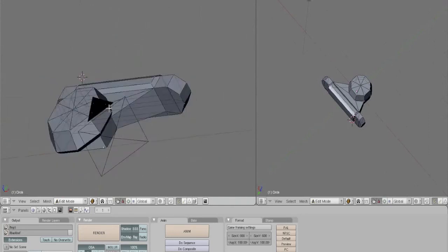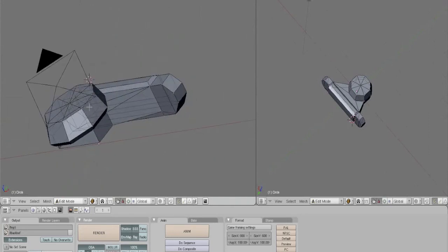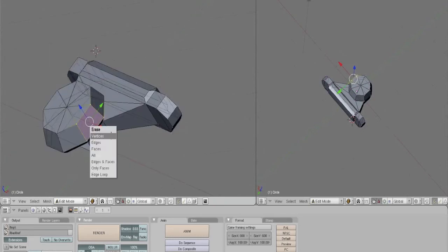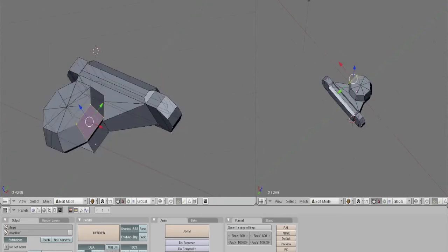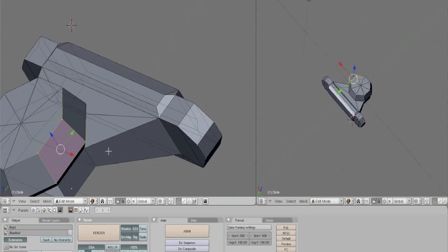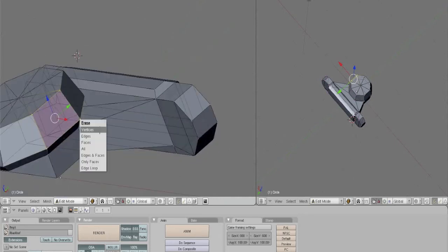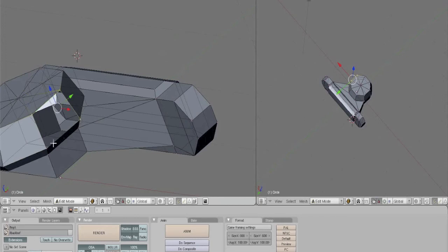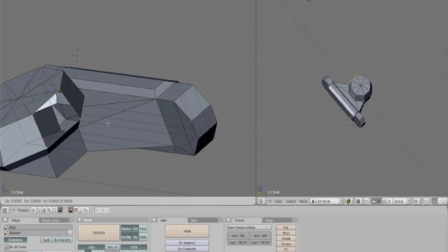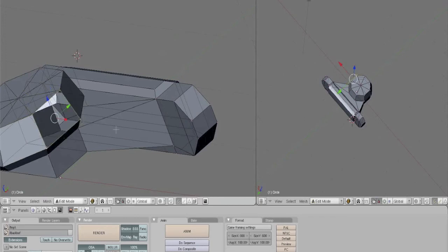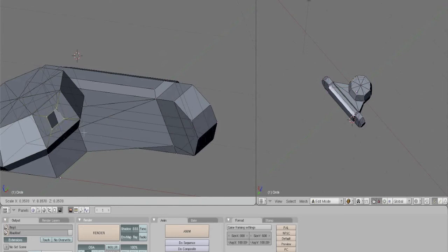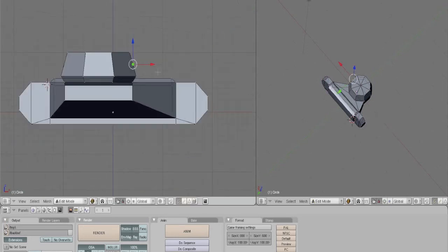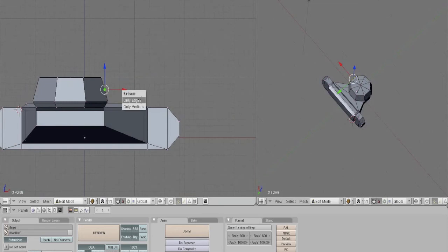I guess we can do the turret now. The easiest way to do this is to take the face where the turret's going to go. Delete the face. Then our good friend extrude again. And scale it. Bring it to the metal. And we'll extrude one more time.